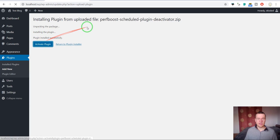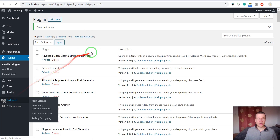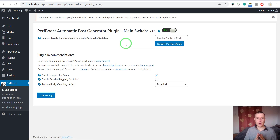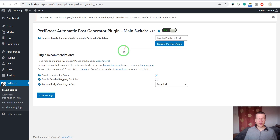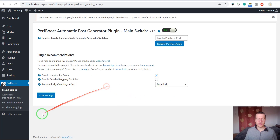Activate it and here it is. It is a very lightweight plugin and it just does one thing — it activates and deactivates other plugins based on rules you define. Here is the main settings part. You can enable logging and detailed logging if you want more logs to be shown, and automatically clear logs every once in a while.